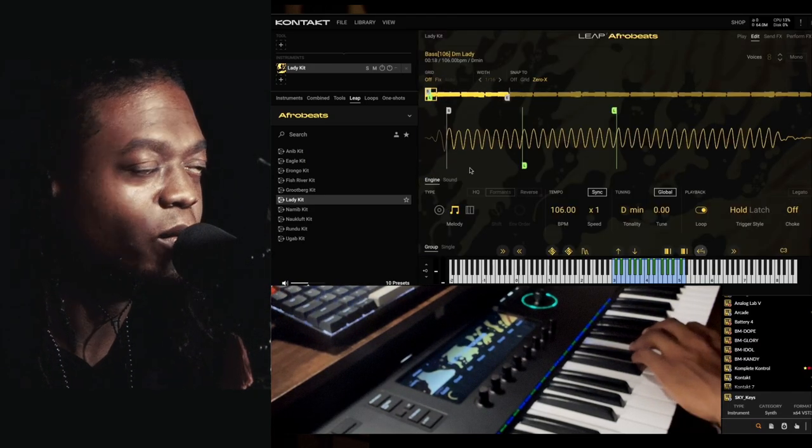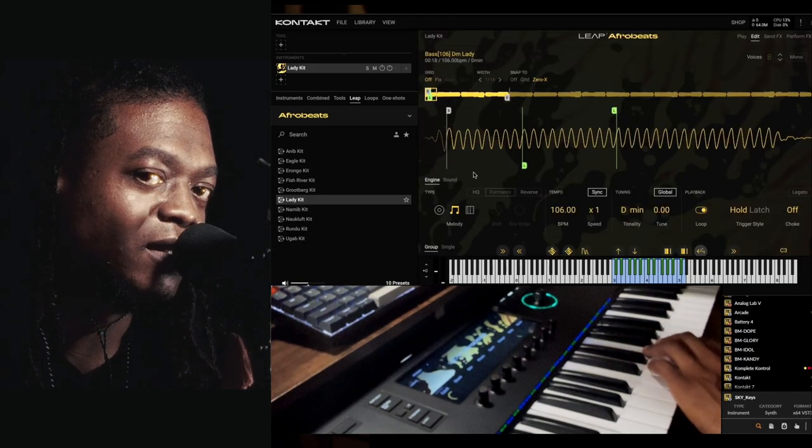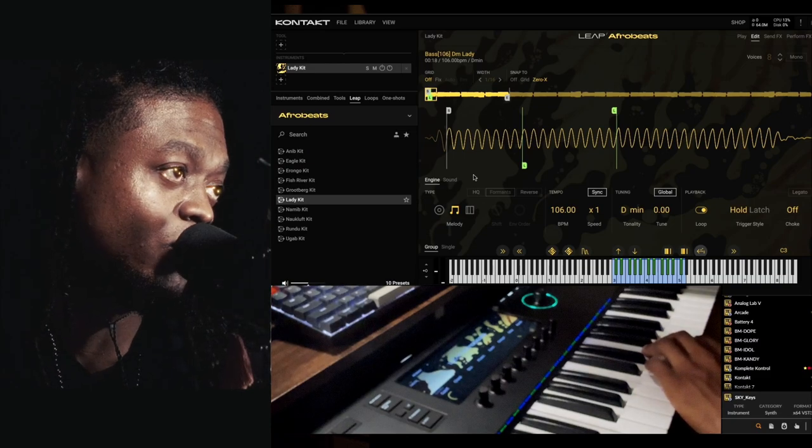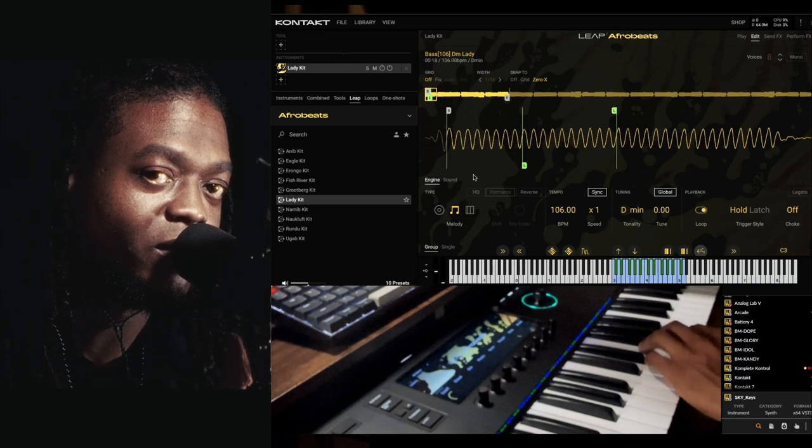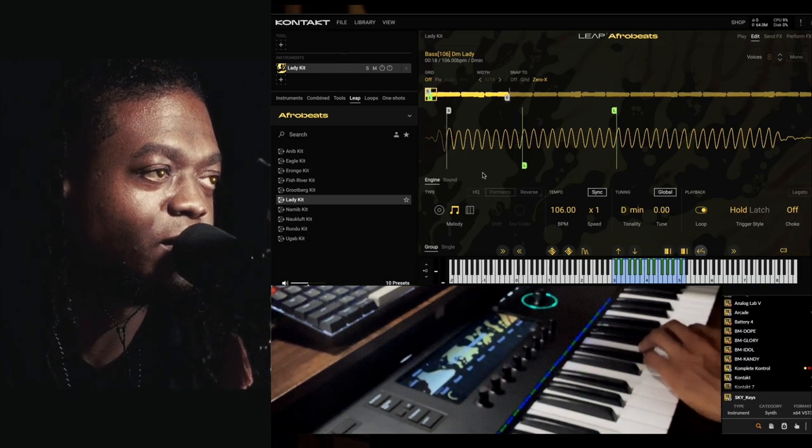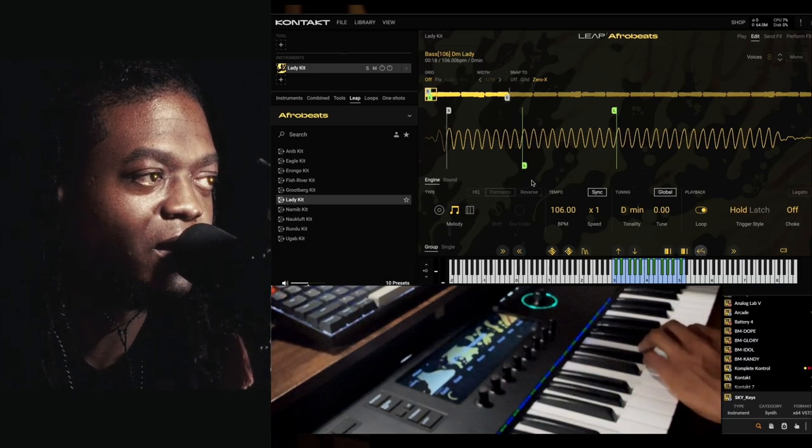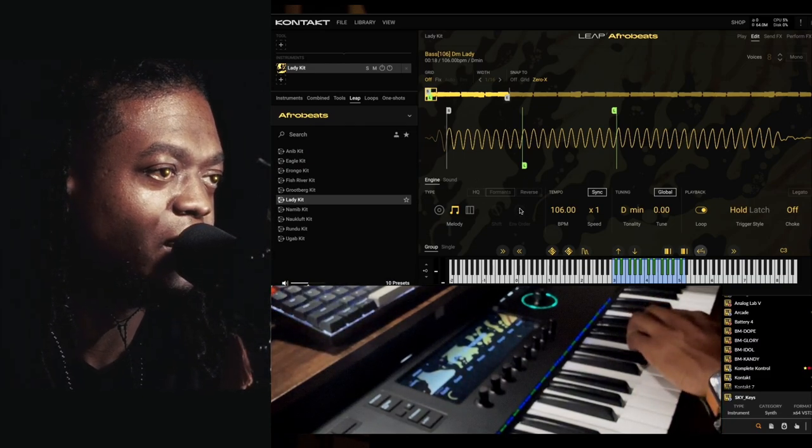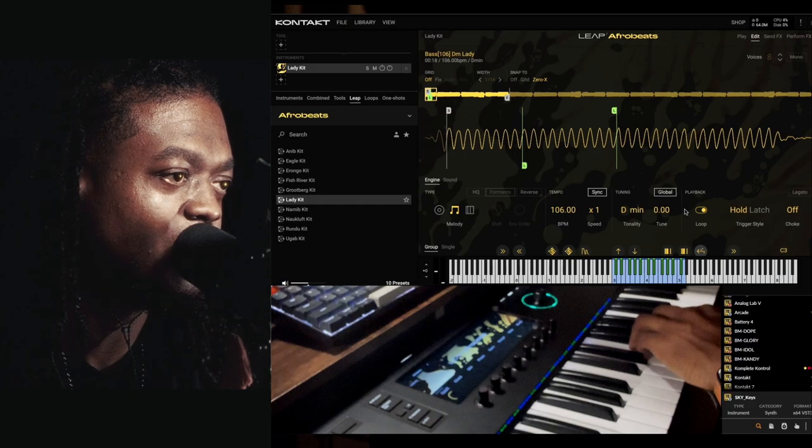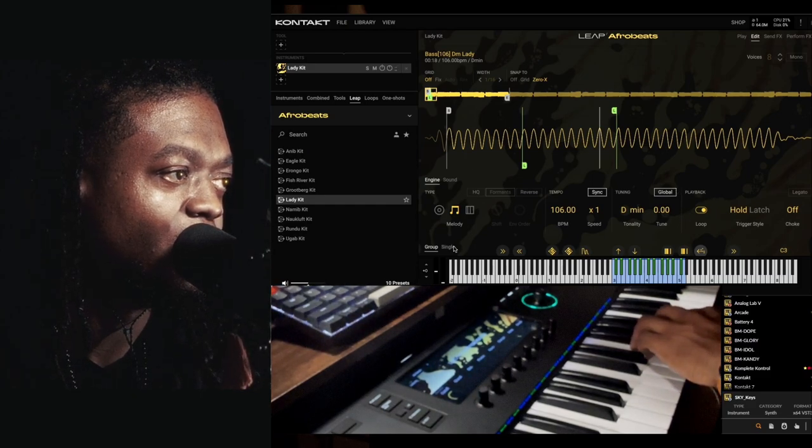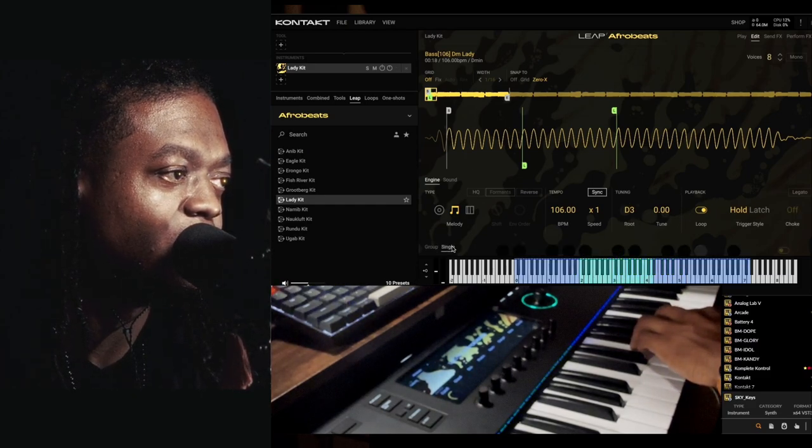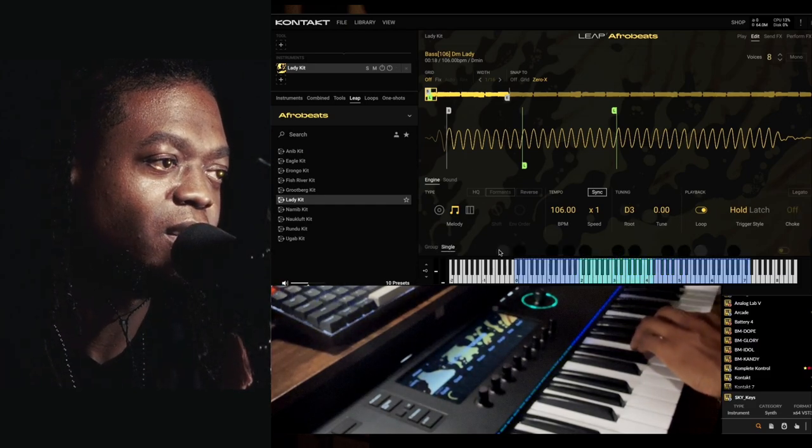So there was a loop here doing something, but now we're turning this into an instrument. Now let's click over to Single.